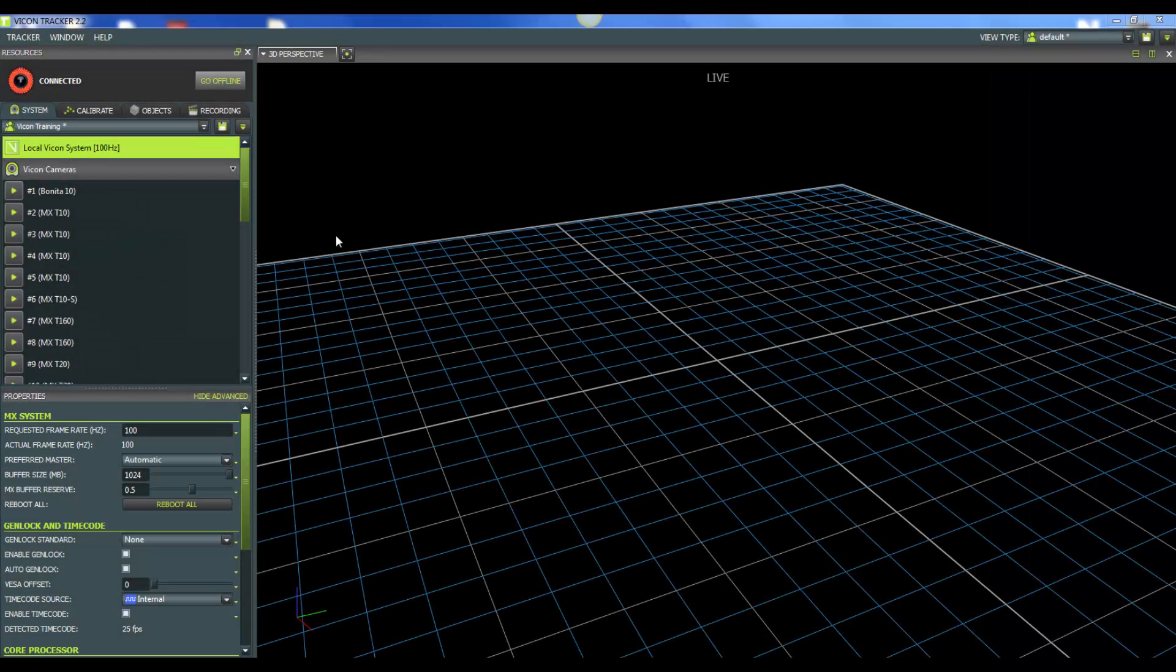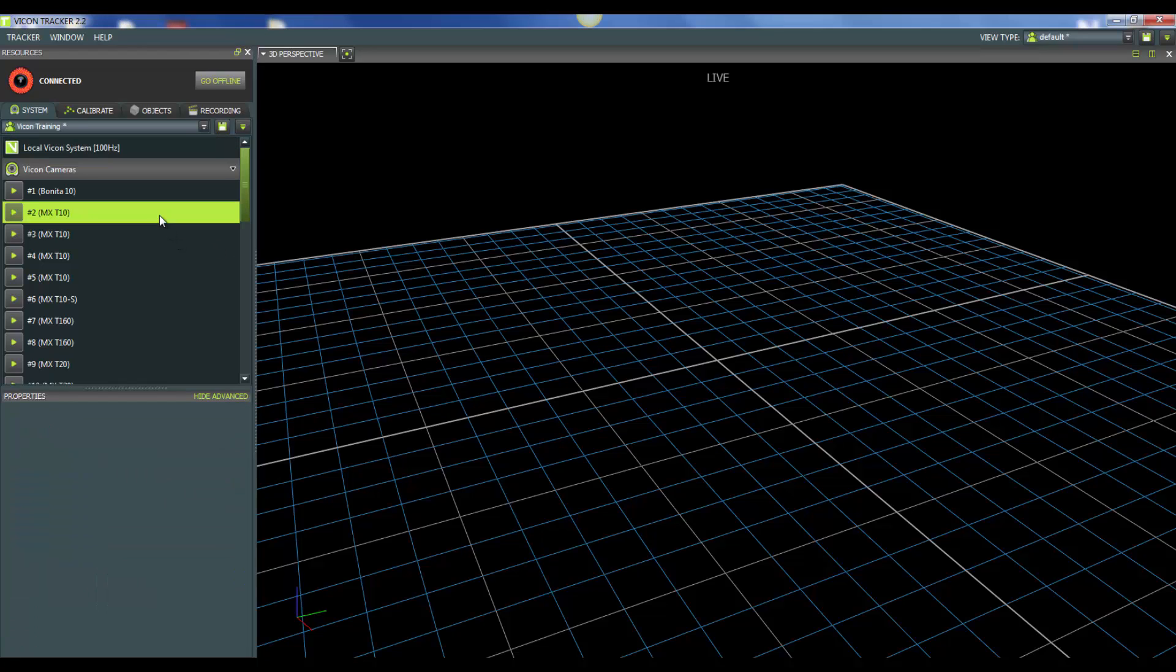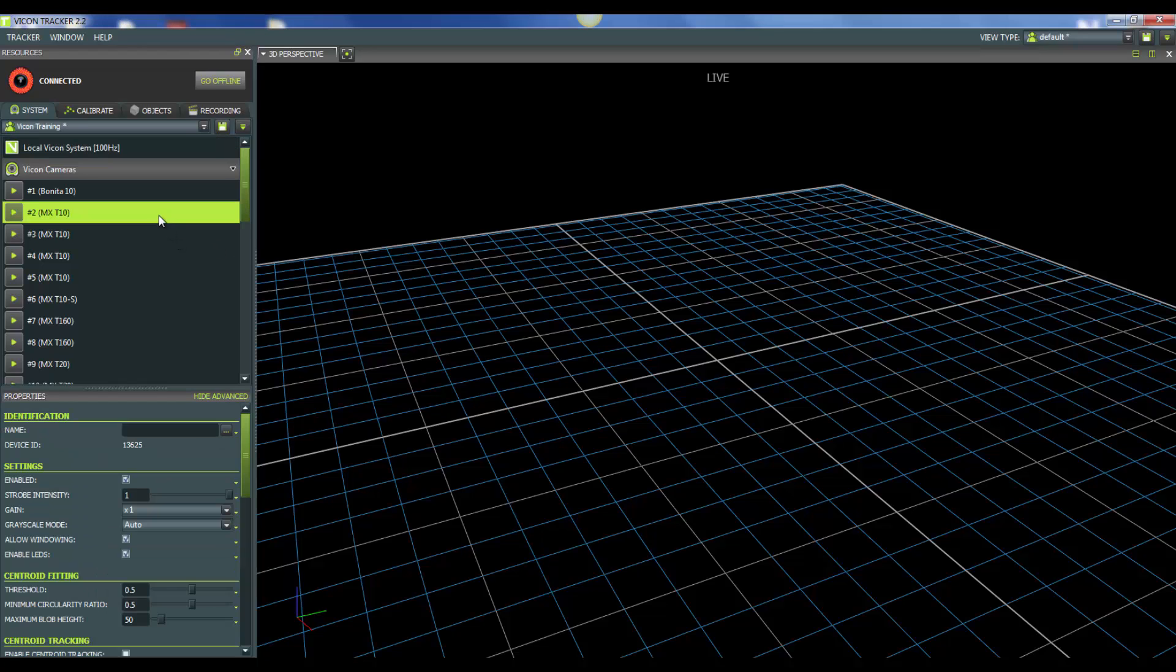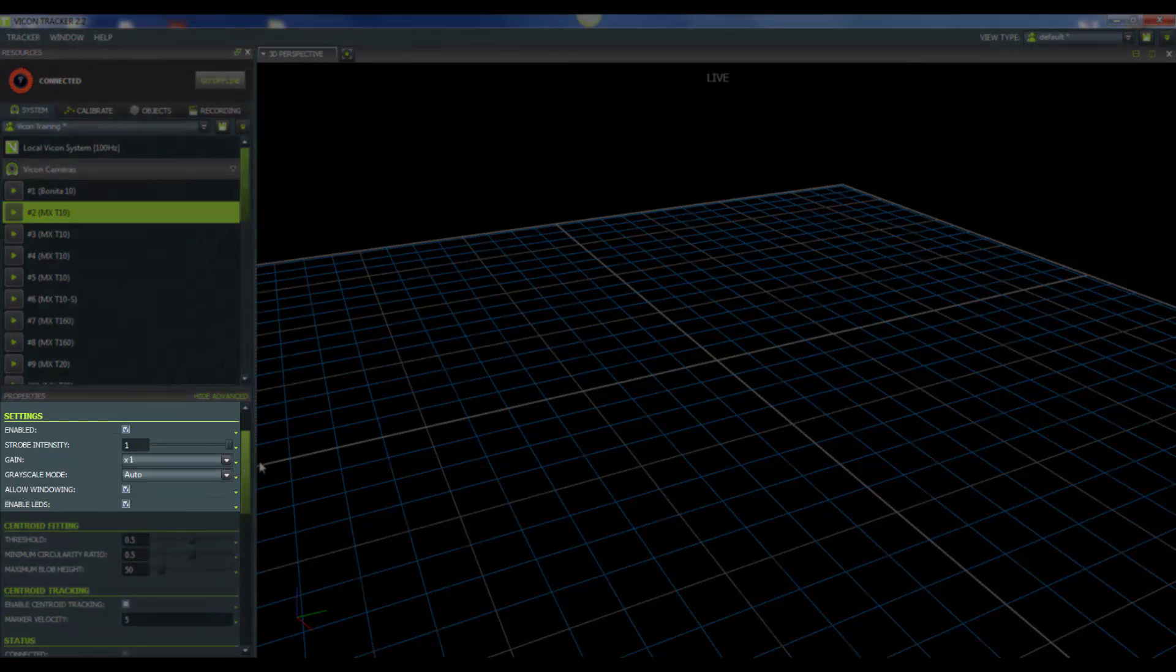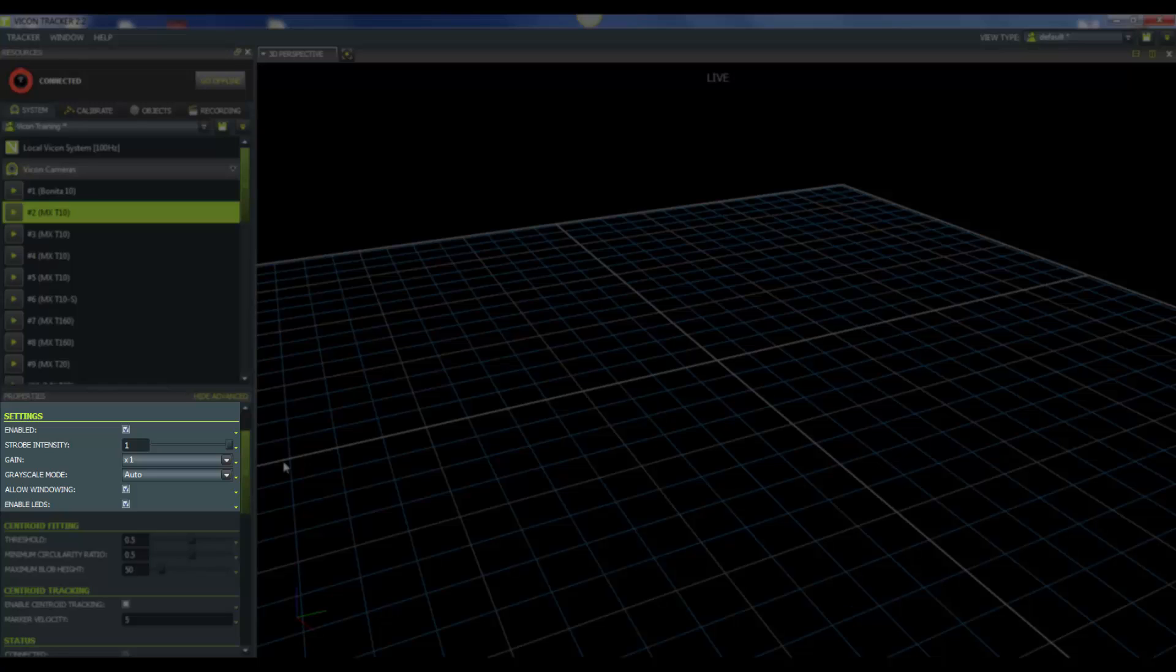Now let's look at some of our camera properties. So I'll go ahead and select one of our cameras, and then we'll go down to the properties below. Let's start with some of the settings. The first one would be strobe intensity. The strobe intensity controls the amount of light emitted from the strobe unit. This value ranges from 0 to 1. Lower values mean that marker edges will be less bright, and they may be ignored as markers. A higher value means that you'll have a brighter image in the camera view.